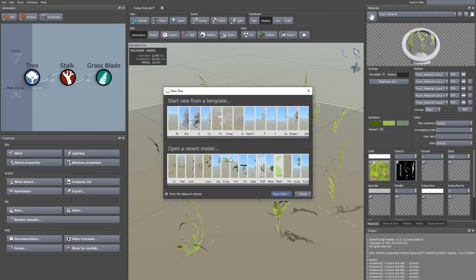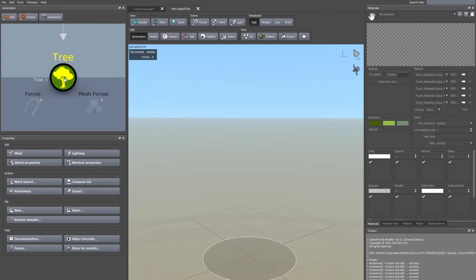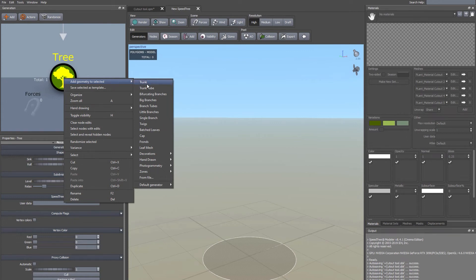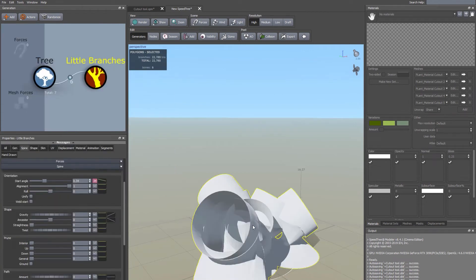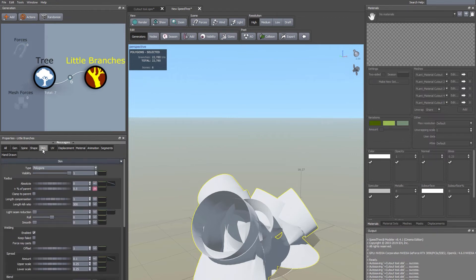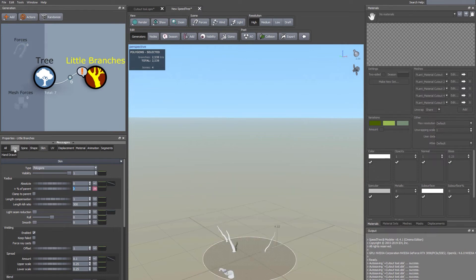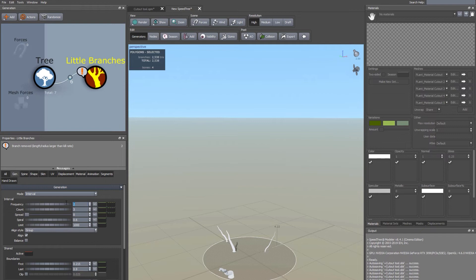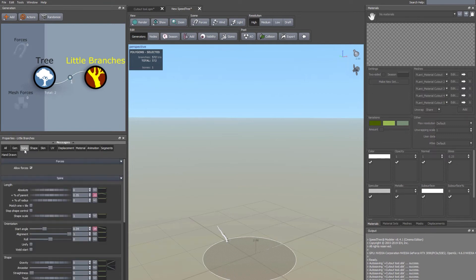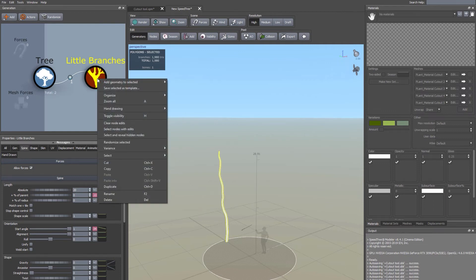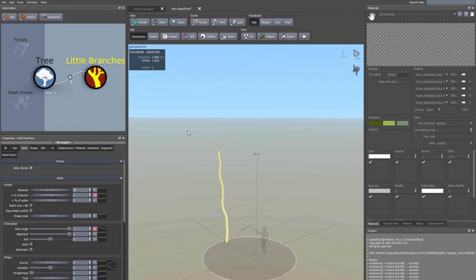Before we go into Cinema, let's set up our leaf cutouts. File > New > Blank Document. Come up to the Tree node, right-click, Add Geometry to Selected, and choose Little Branches — we're going to give the leaves something to grow on. With the Little Branches node selected, come across to the Skin tab and change Percent of Parent in the radius to zero. In the Gen tab, ignore the warning, change Frequency to 1 and Count to 1. In the Spine tab set Absolute to 20, Percent Parent to zero, and Start Angle to 1.